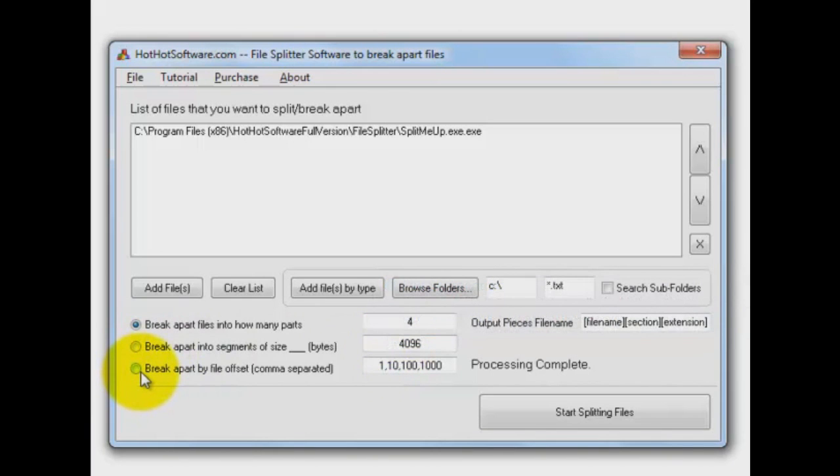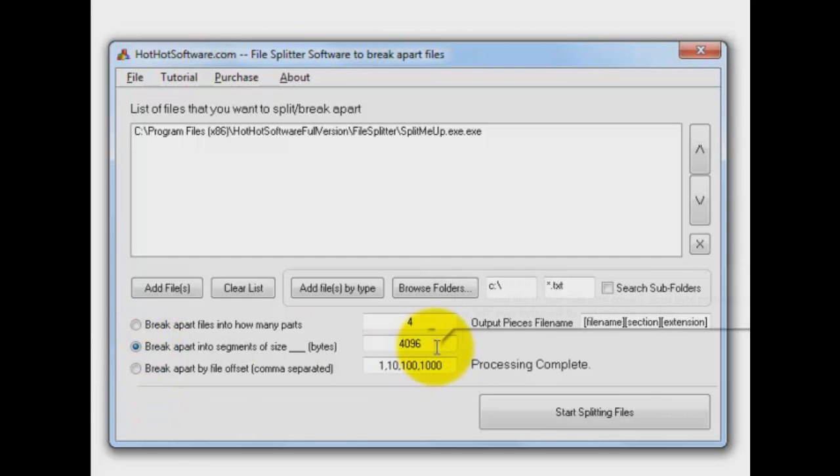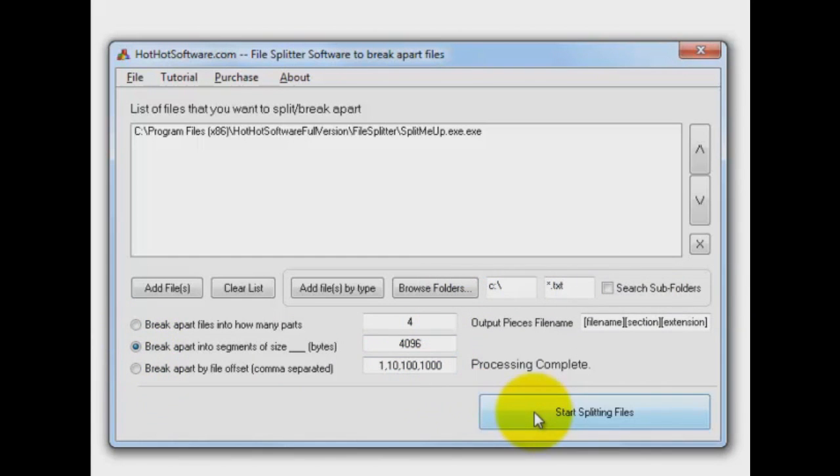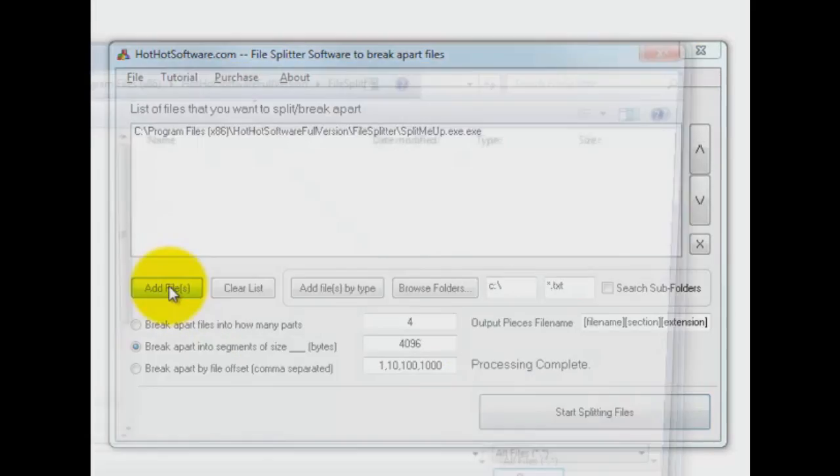Just for grins, let's take that 654k file and break it apart in 4k bytes. Okay, here we go. Processing complete. That was really fast. Let's go have a look here.